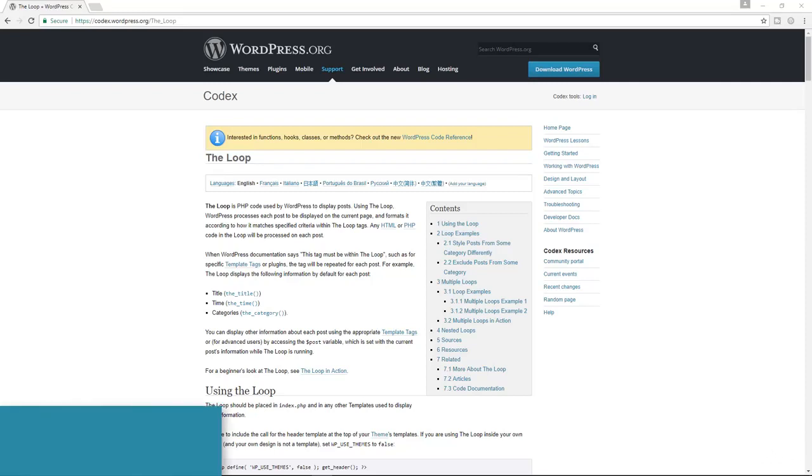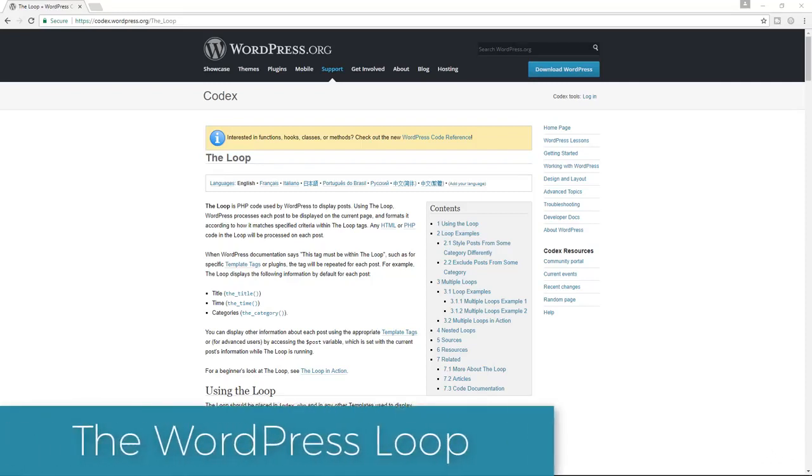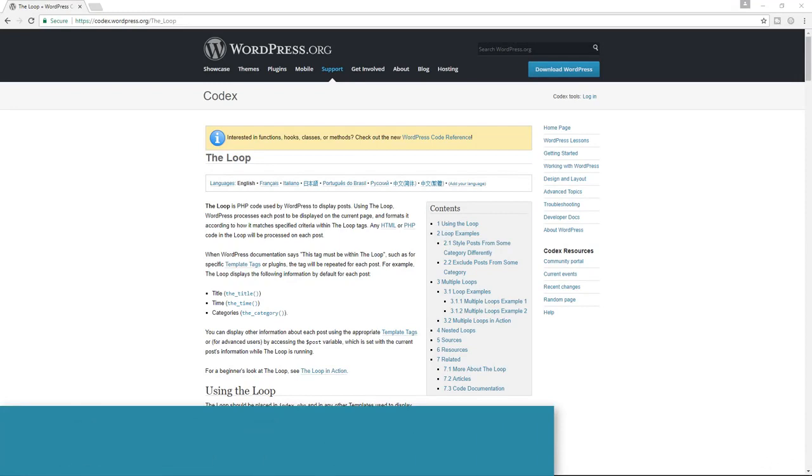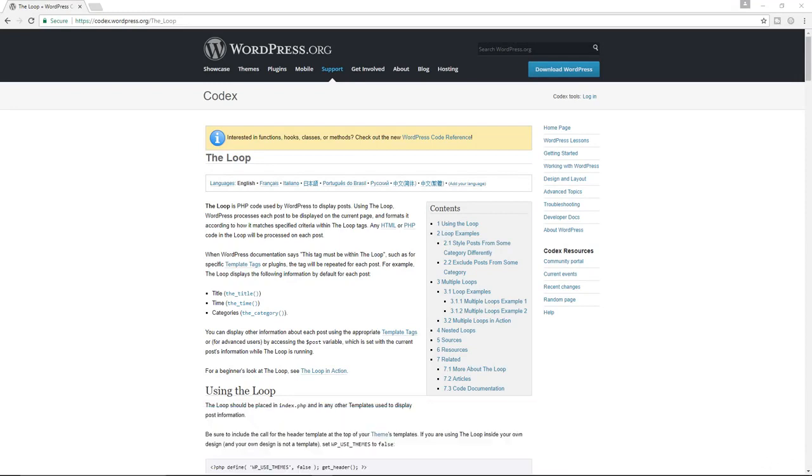Let's now talk about what is the most powerful and the most important function in all of WordPress, and that is the WordPress loop. This is the function responsible for displaying all the content of your posts, your pages, your custom post types, and so on and so forth.